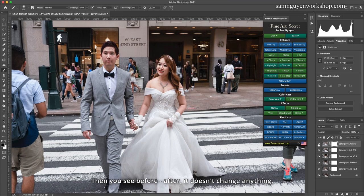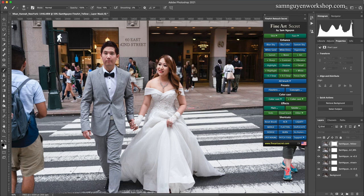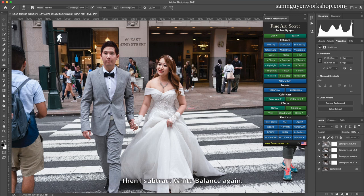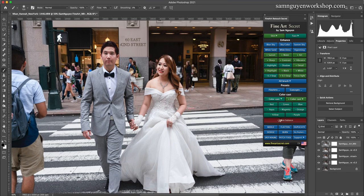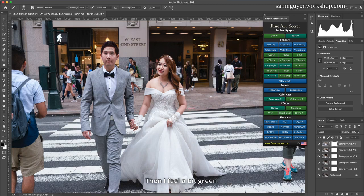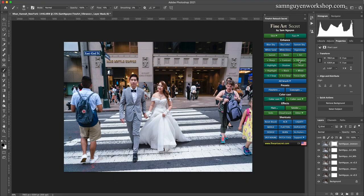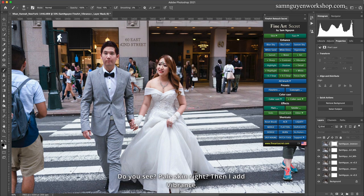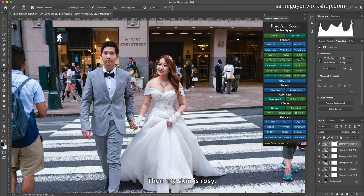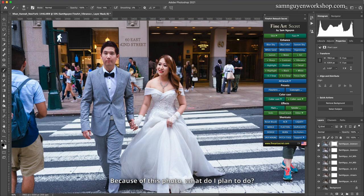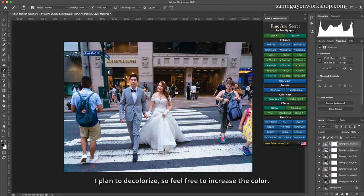Before and after — it doesn't change anything much. Then I subtract white balance again. I feel it's a bit green, pale-ish, but still okay. Now the dress is white. If I find the skin looks a bit pale, I can add vibrance. When adding vibrance, you can see the pale skin becomes rosy. If you want more, add a little more. Because I plan to decolorize this photo, feel free to increase the color — no problem.